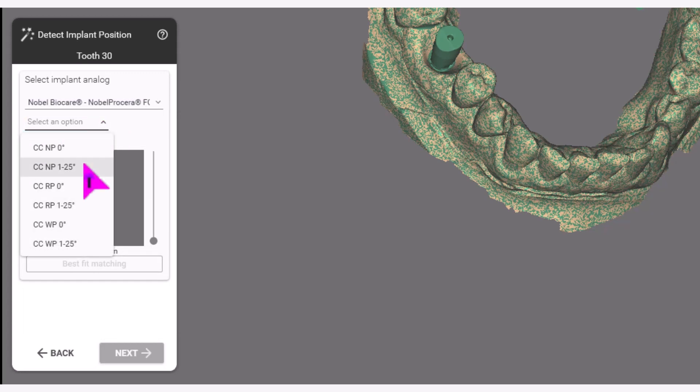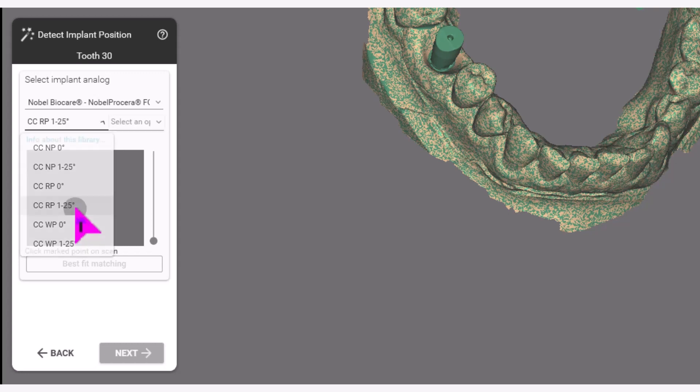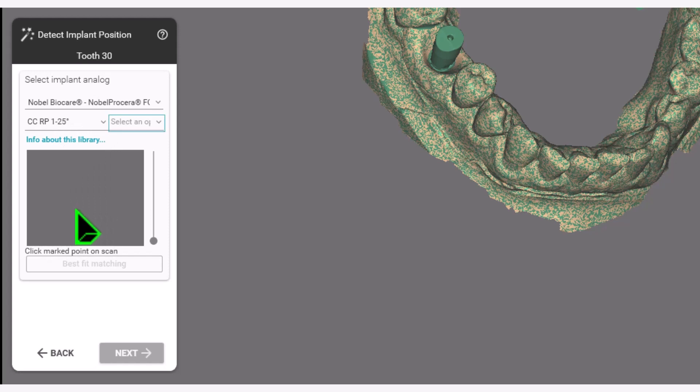Next, select the implant platform, size, and if you are doing an angulated screw channel. In this case, we will be selecting the conical connection regular platform 1-25 degrees, indicating the angulated screw channel.